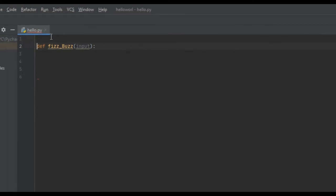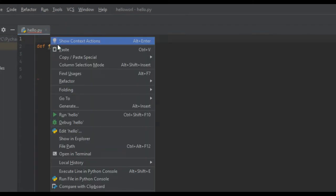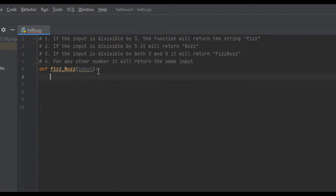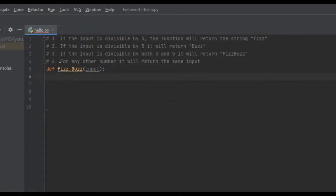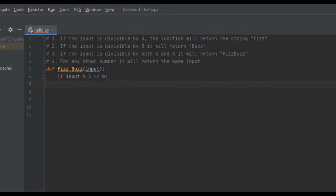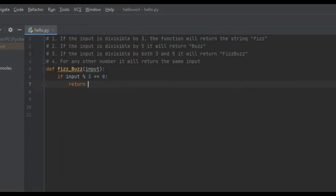I'm going to paste this criteria right here, and we're just going to go step by step and complete each solution to each criteria. So, number one, if the input is divisible by 3, the function will return the string Fizz. So, if the input modulus 3 is equal to 0 — if the input is divisible by 3 — we're just going to return Fizz.